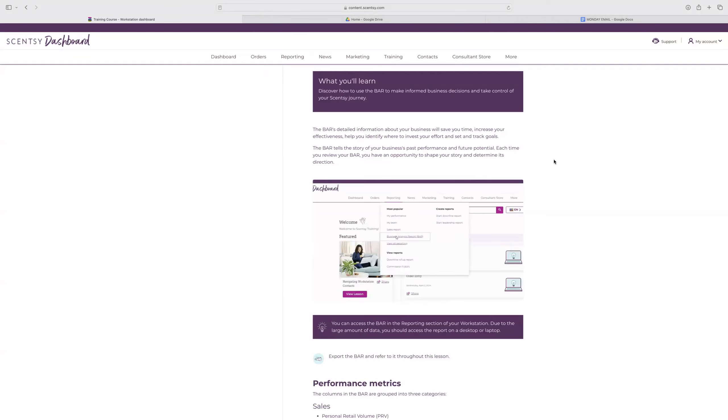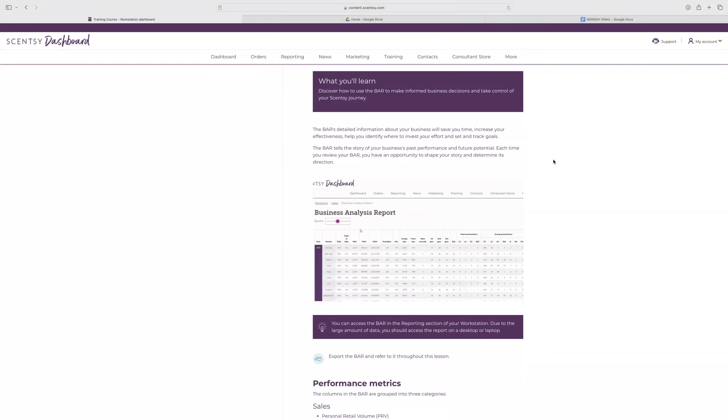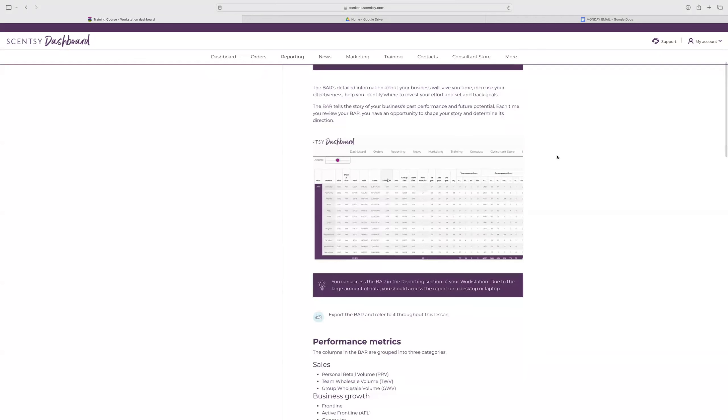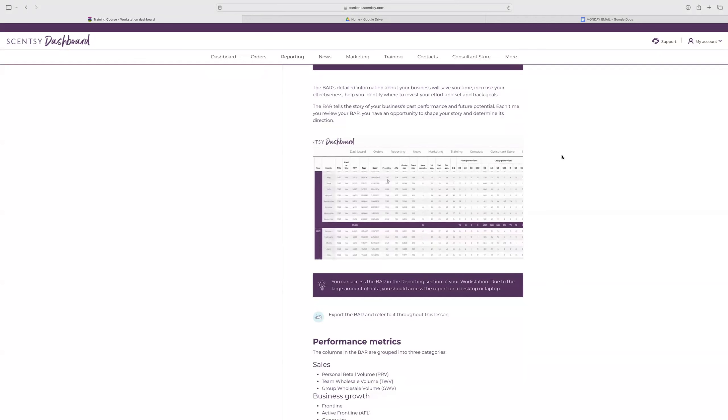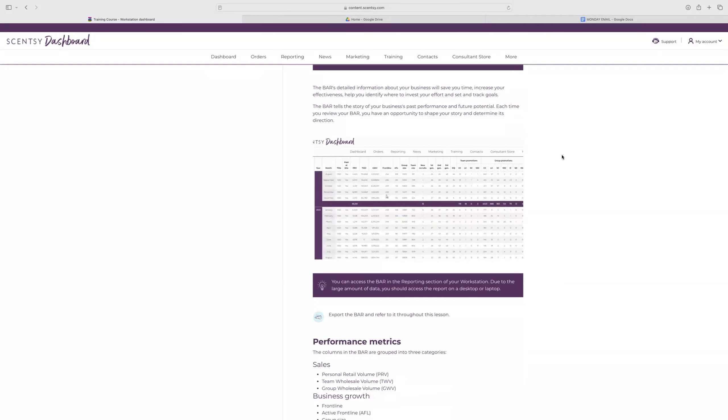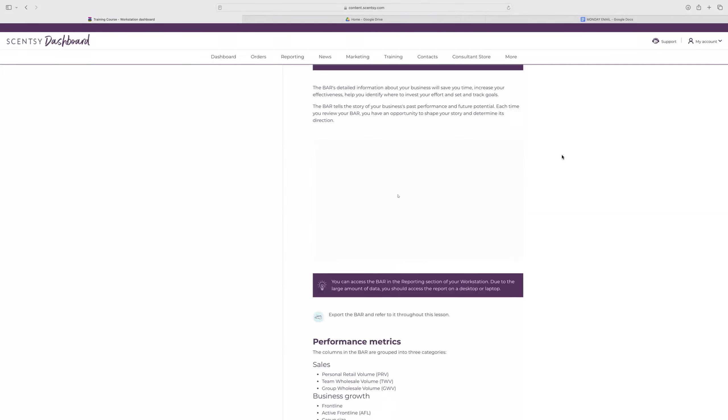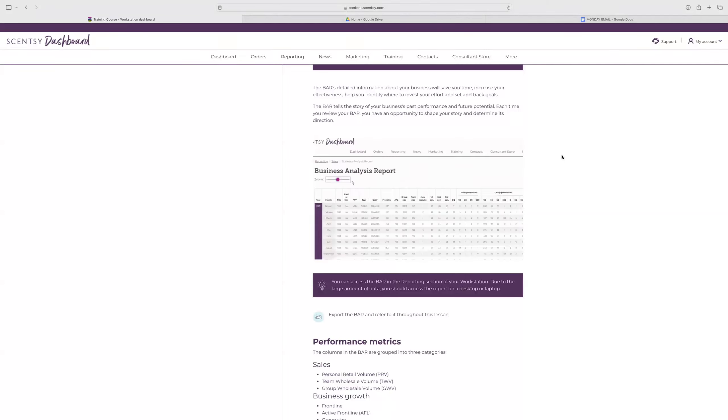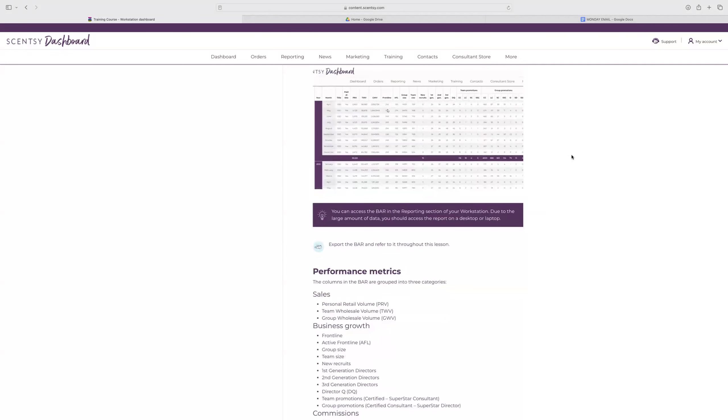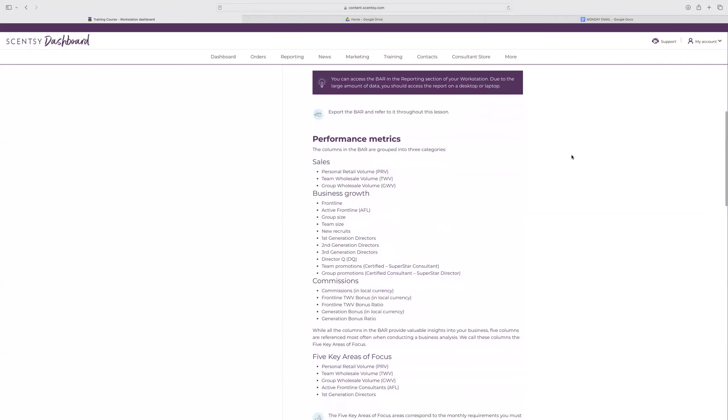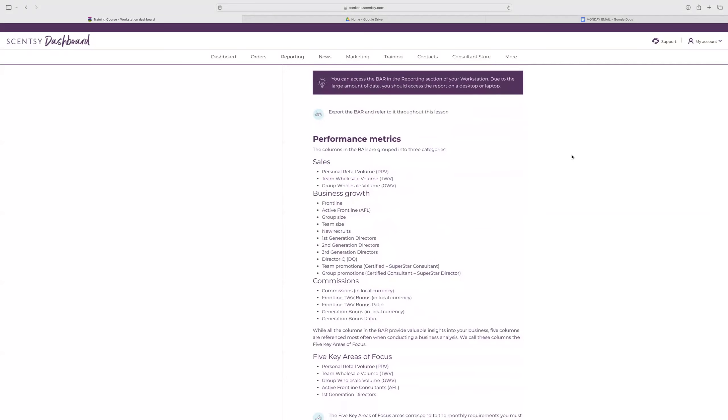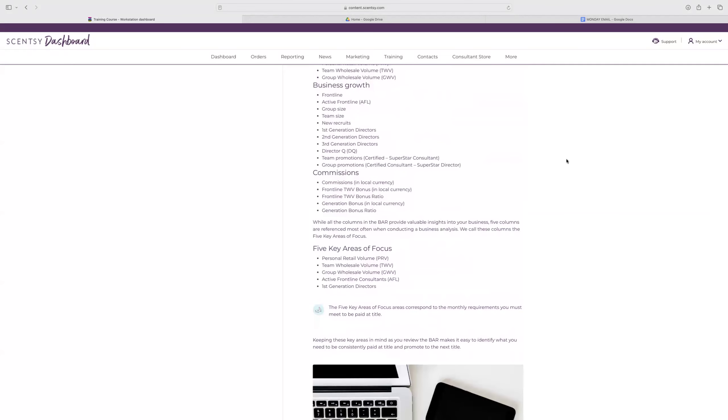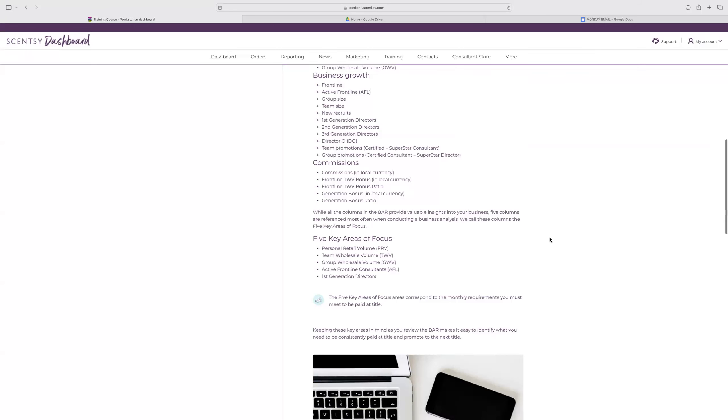It tells you the story of your business's past performance and future potential. And each time you review your bar, you have an opportunity to shape your story and determine its direction. It's going to be really hard to do on a phone, so use a desktop or laptop. So these are the columns in the bar report. It's going to go over literally everything. Anything that you need to know for your business, it's going to be here. The five key areas of focus are going to be PRV, TWV, GWV, Active Frontline, and First Generation Directors. They correspond to the monthly requirement that you need to be paid title. So obviously that's going to be most important.